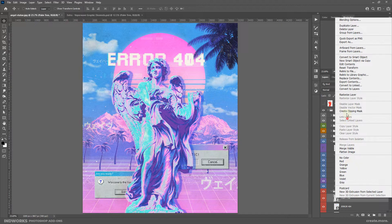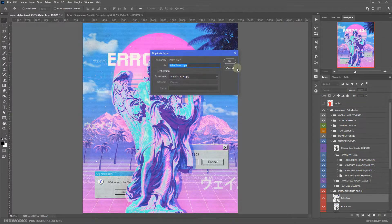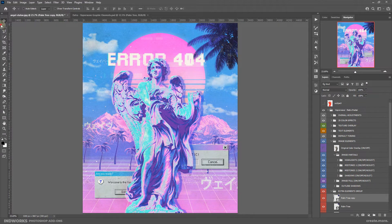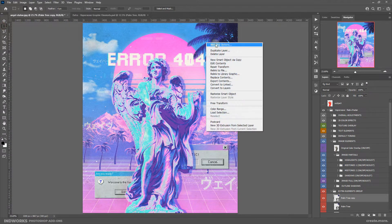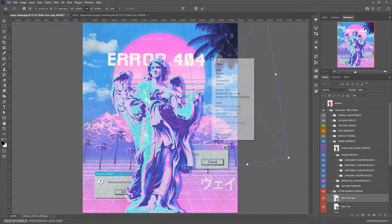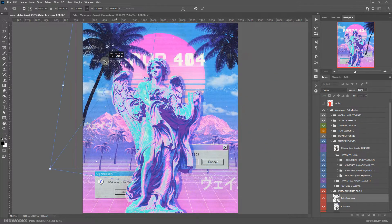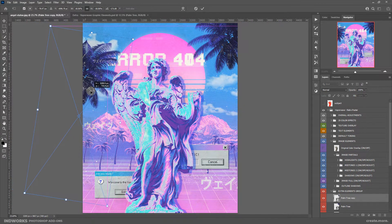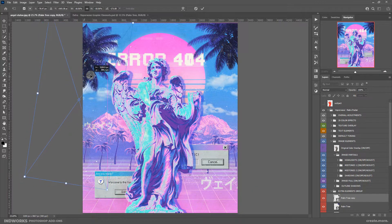Let's duplicate this one, select the rectangular marquee tool, right click and select Free Transform, then resize, rotate it and do all the good stuff.